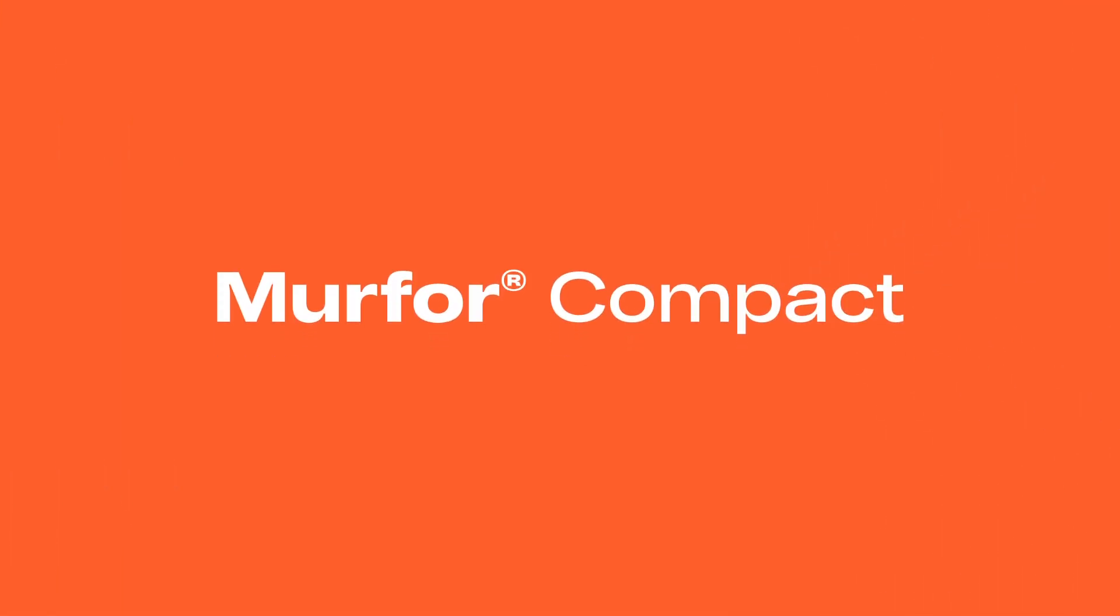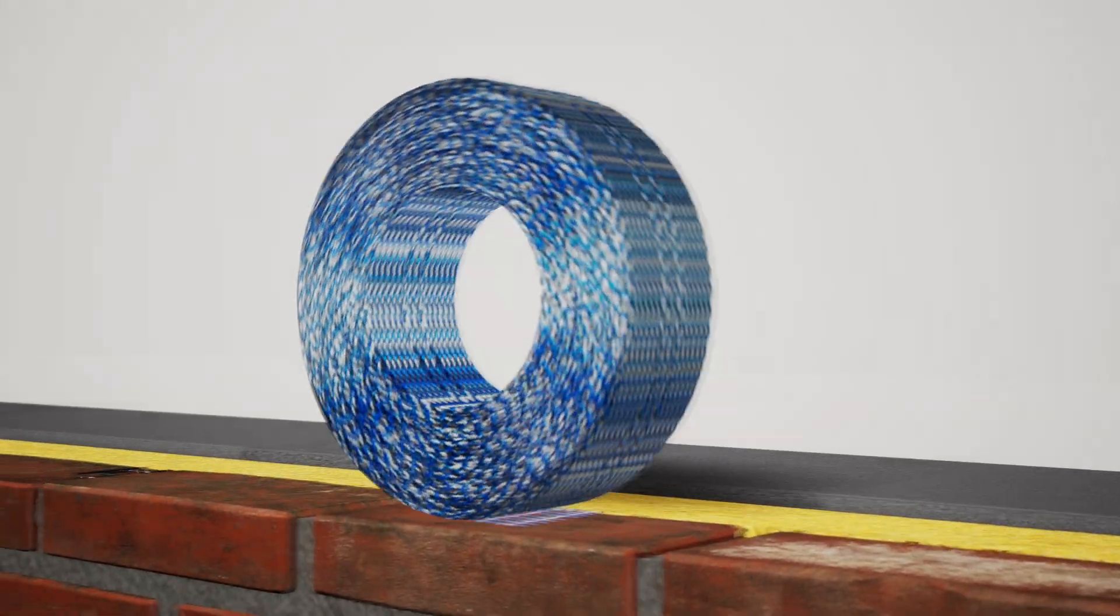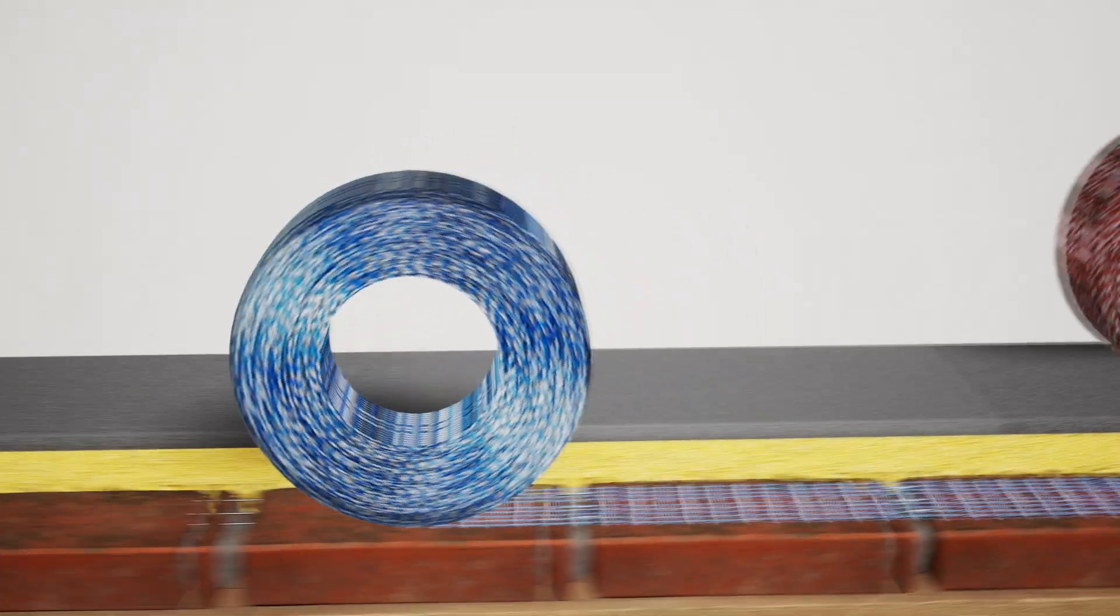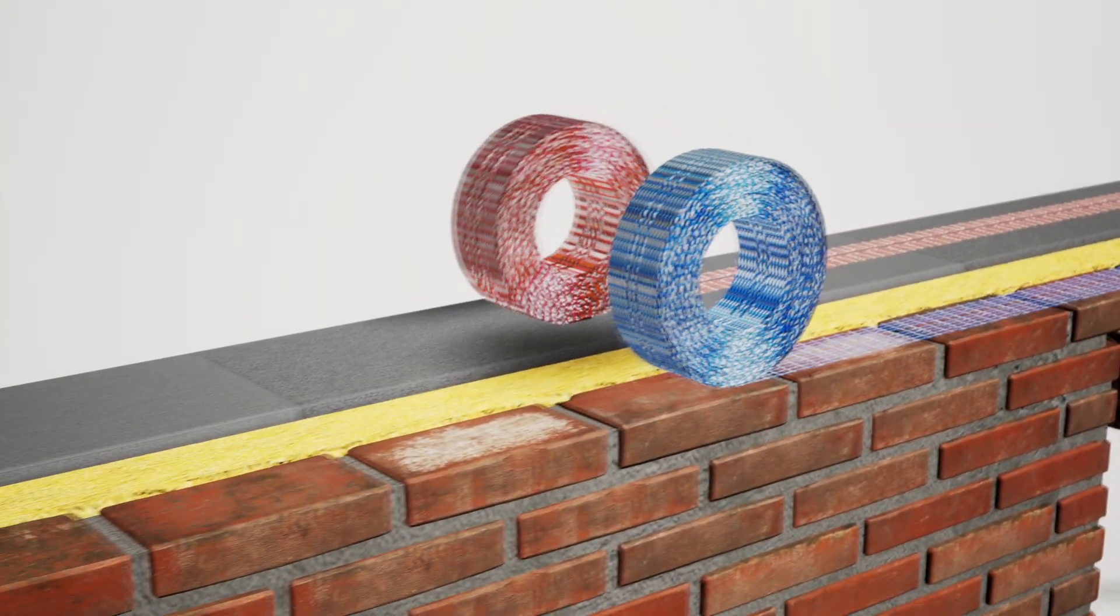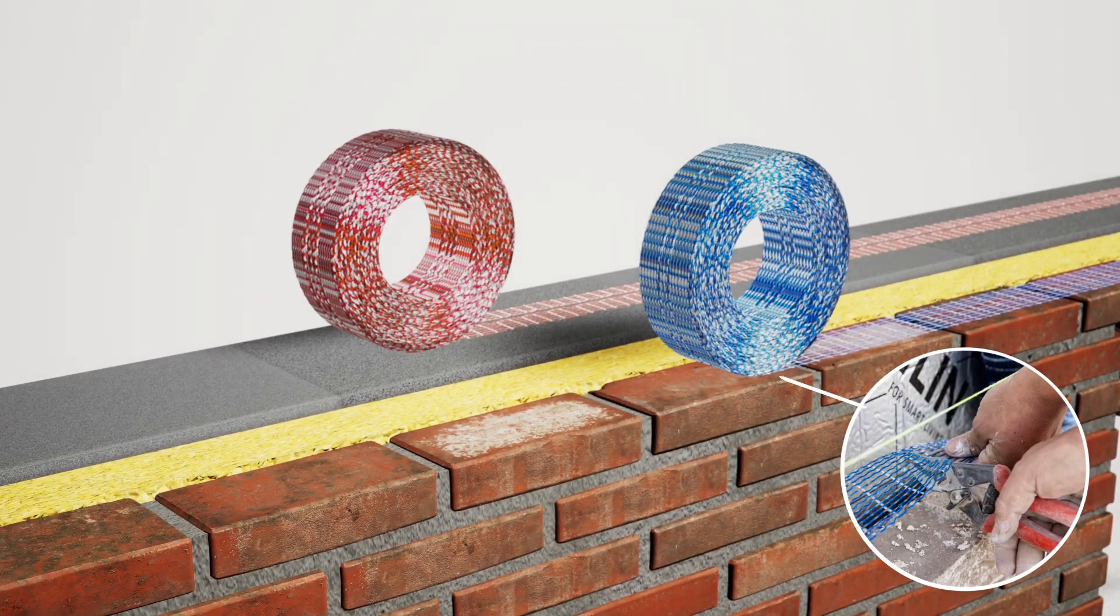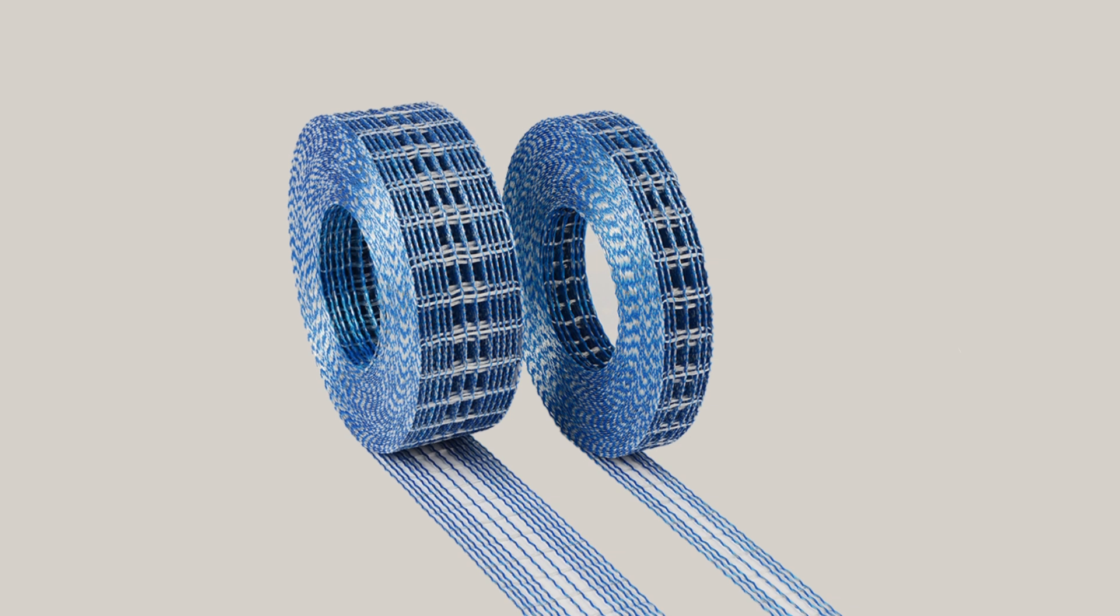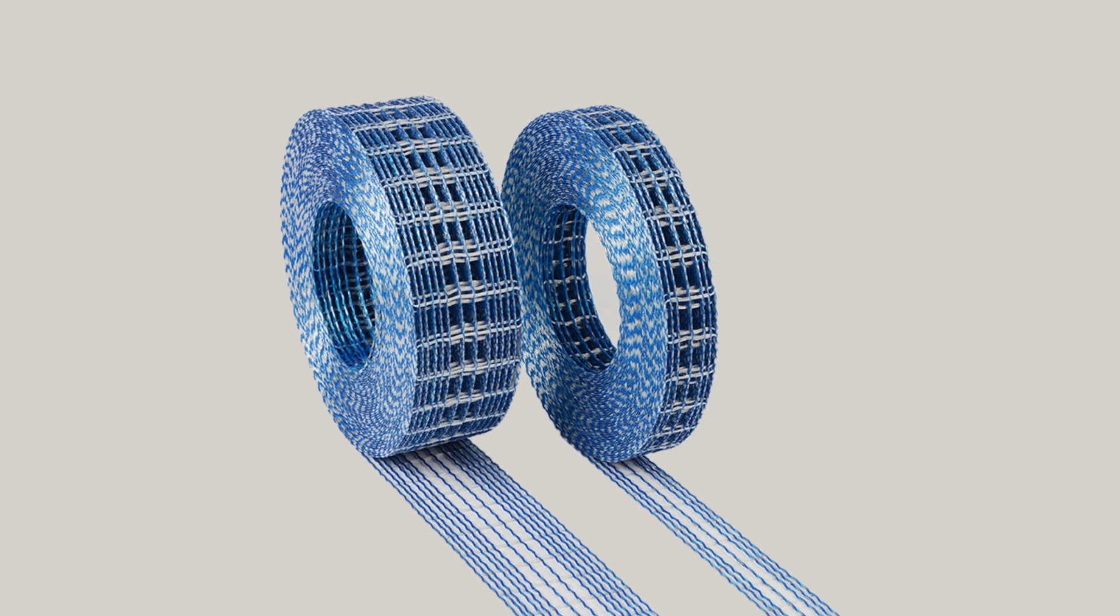Murfor Compact is a structural durable steel cord reinforcement that you can simply roll out on the joint of the masonry and easily cut to size. Murfor Compact is suitable for any wall width.